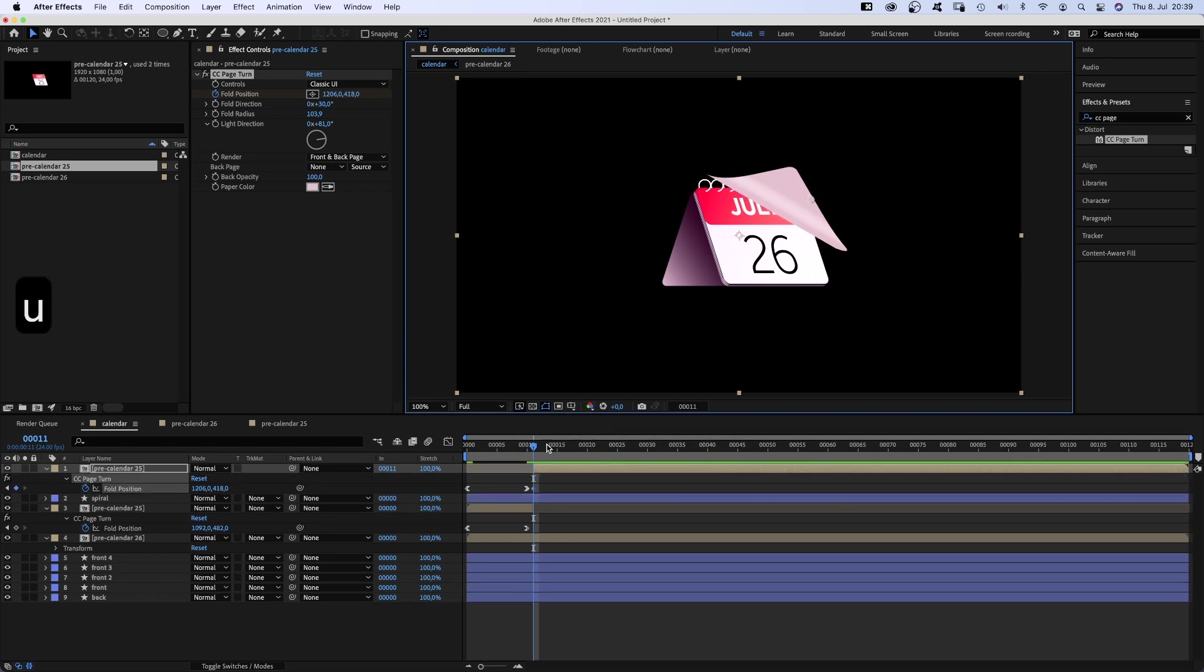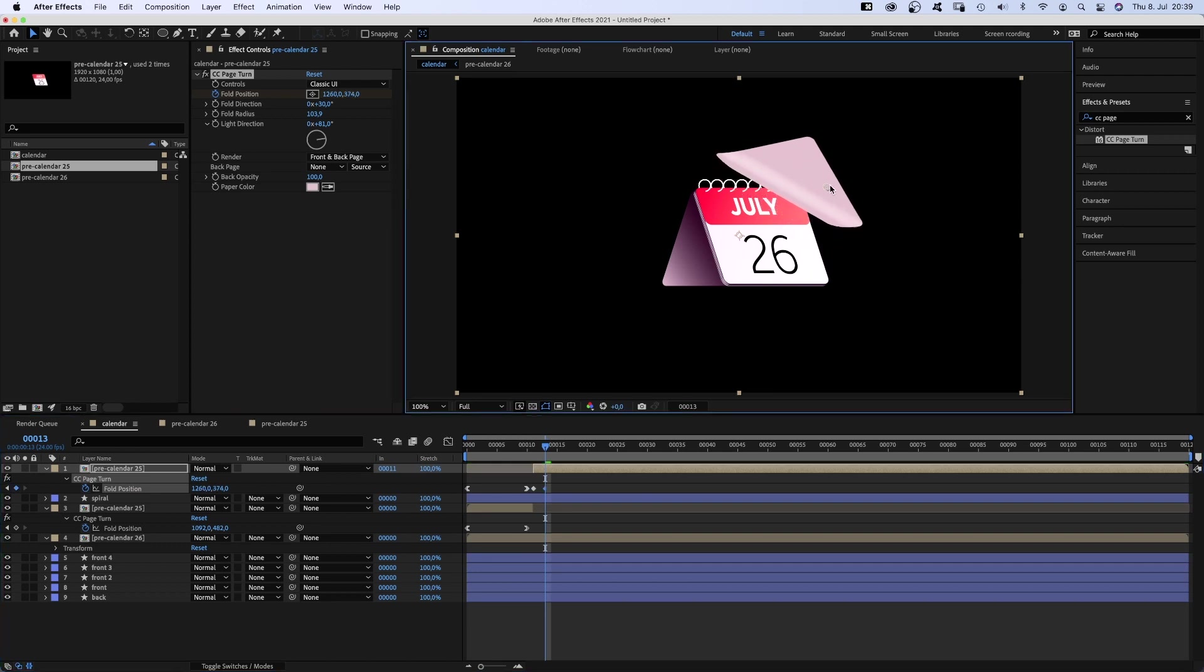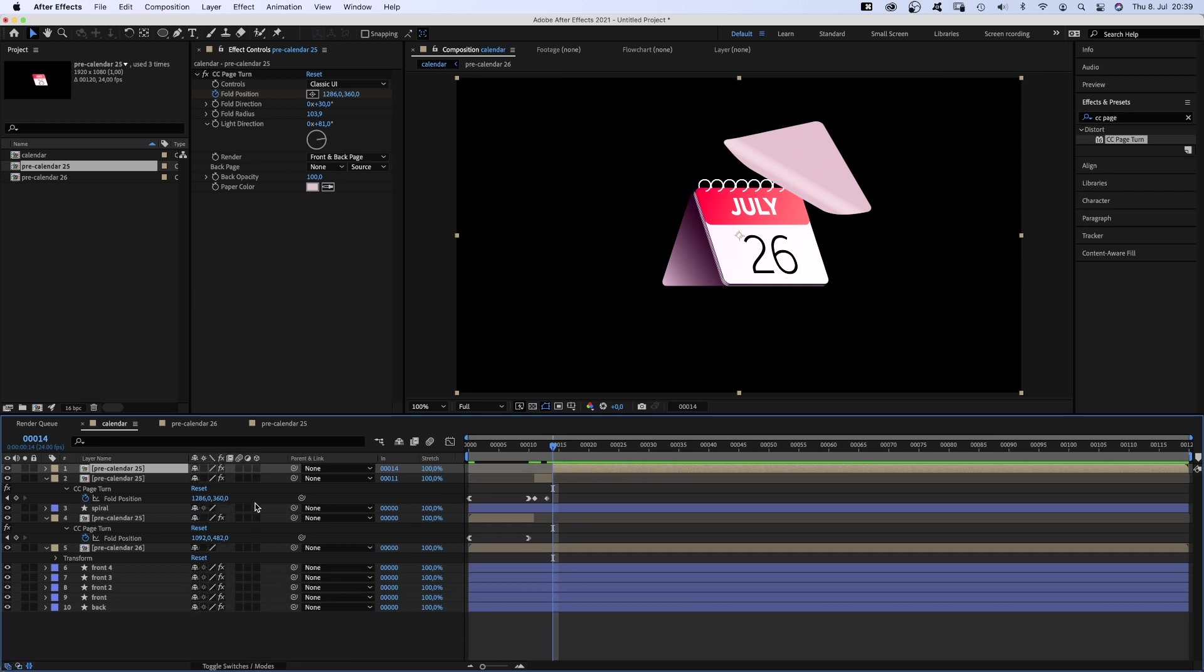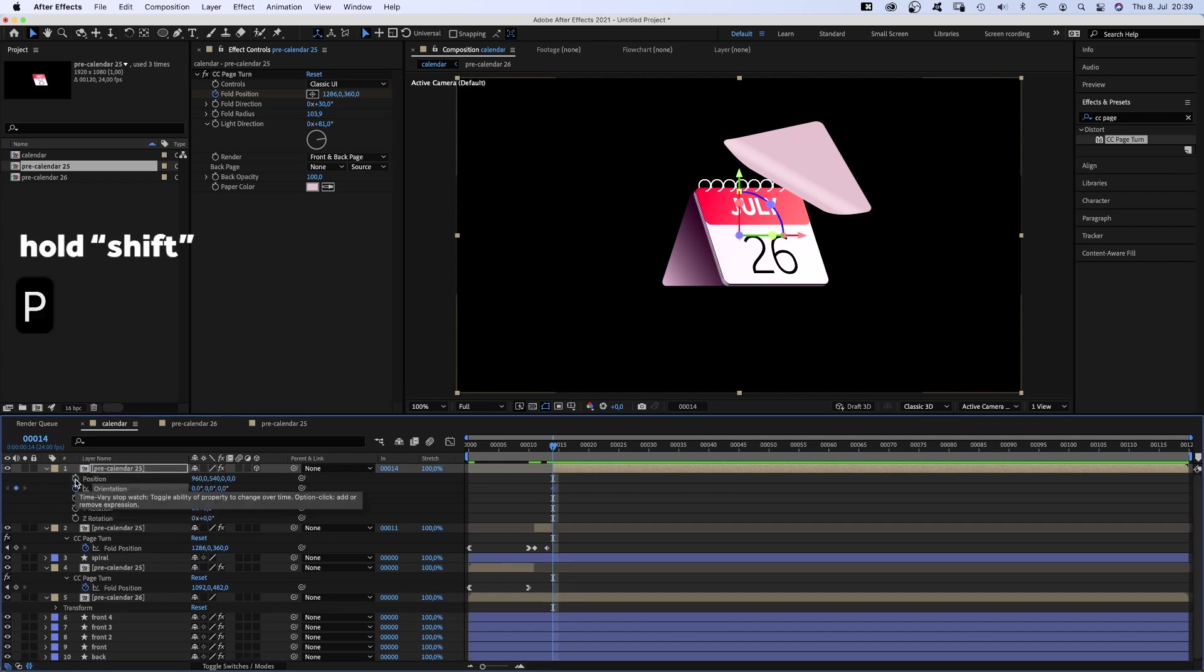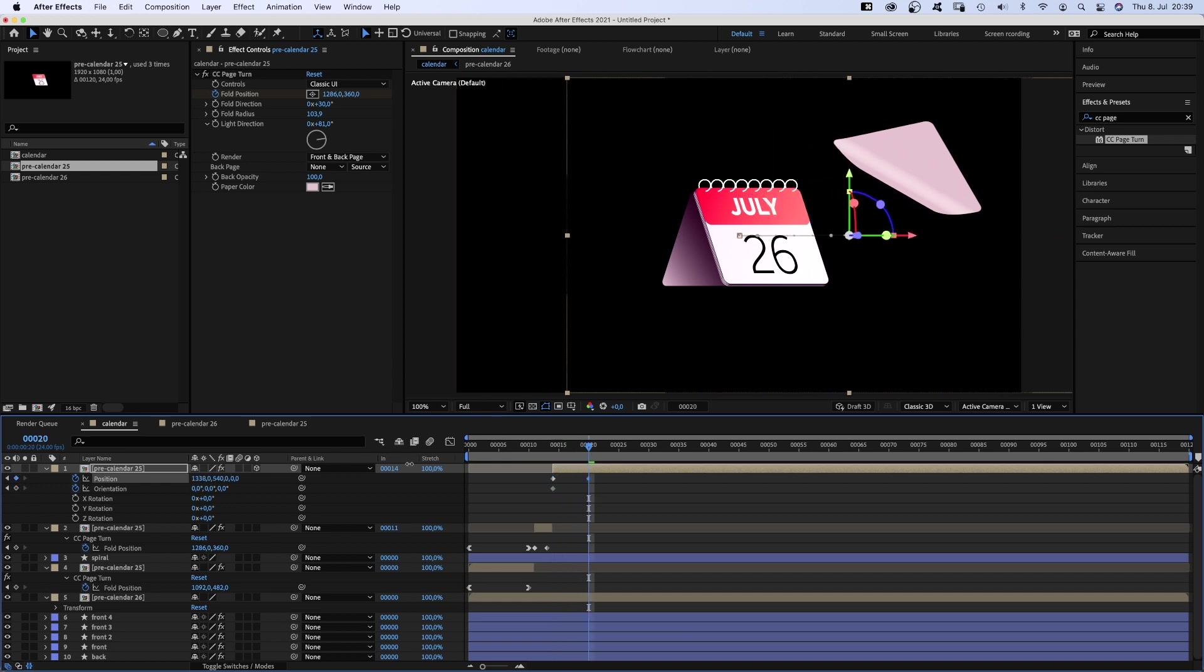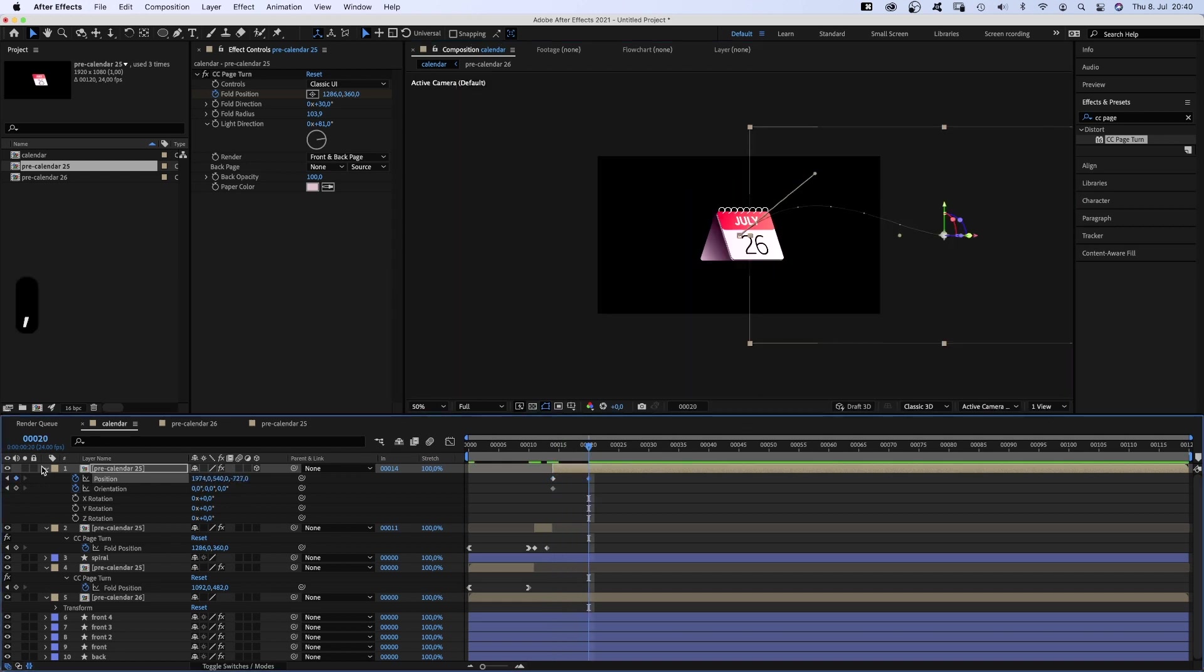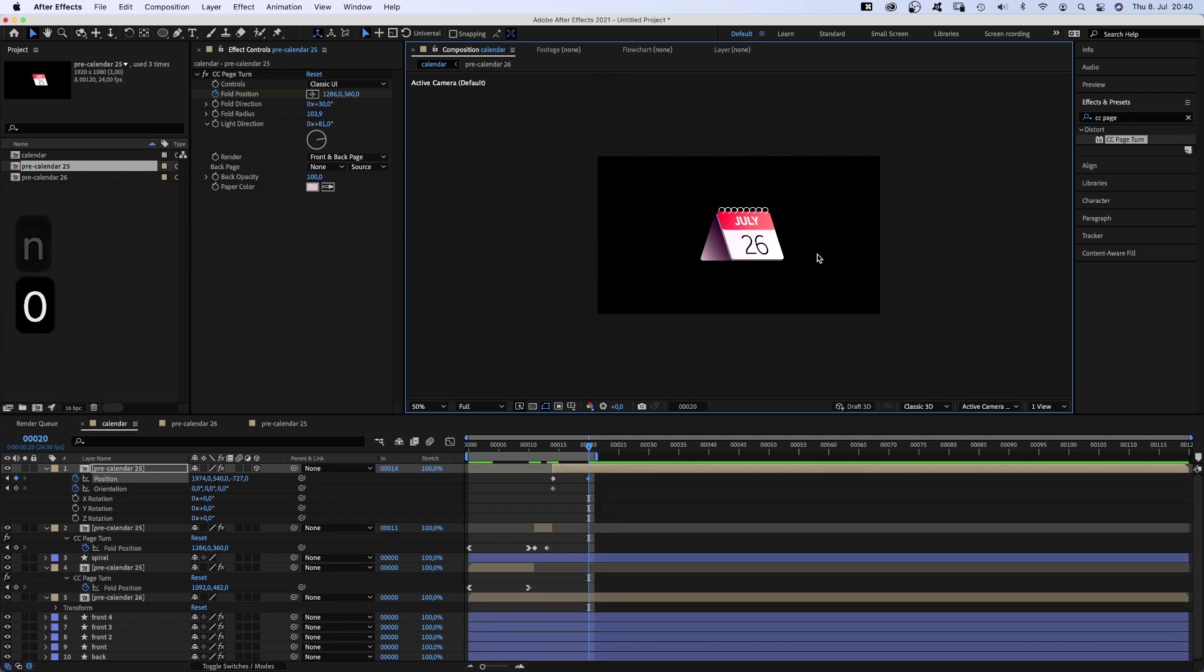Then 2 frames later, it starts flying off. One frame later, we split the layer again and turn it into a 3D layer. We add a keyframe for orientation and position. And at 20 frames, we want it to be out of the screen. So we adjust the position and the motion path. Let's check it out.